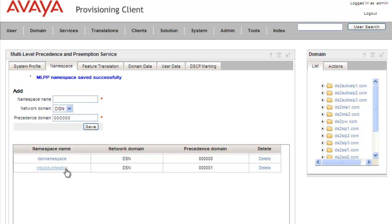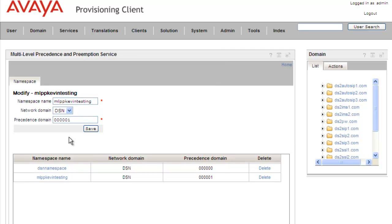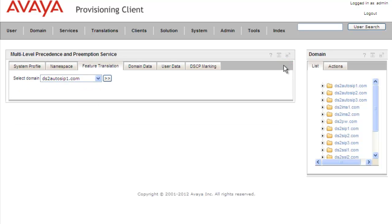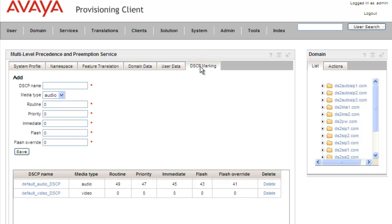If we wanted to modify this in the future, we could just click on it in the namespace list, which loads our settings back into the upper part of the web page, and we could make changes and then save. From here, we'll need to go to the Home tab menu and go into the DiffServ code point marking.